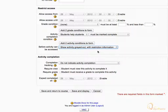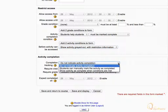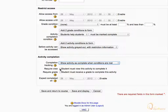Under the Activity Completion block, expand the Completion Tracking drop-down menu and change it to Show activity is complete when conditions are met. Check the Require View checkbox to set this as one of the required conditions for completion. Also check the Require Grade checkbox — doing so would require students to achieve a grade in this activity to mark it as complete. Then click Save and Return to Course.